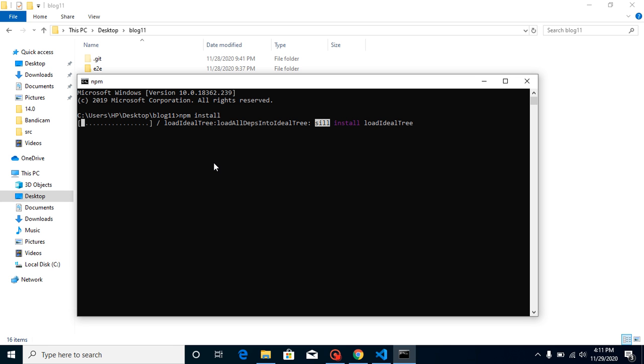But whenever you use ng serve with this version, it will clearly mention that you cannot use Angular 3.9. You must have to use Angular 4.0 or above version.